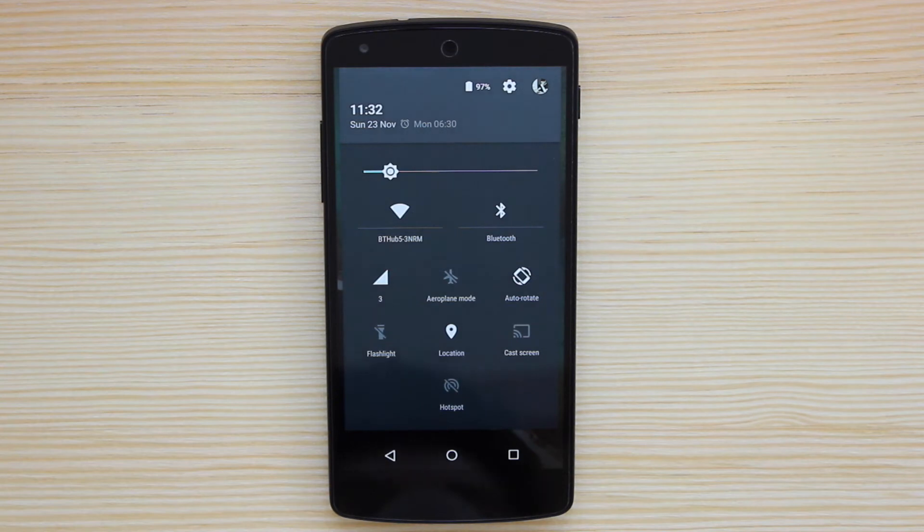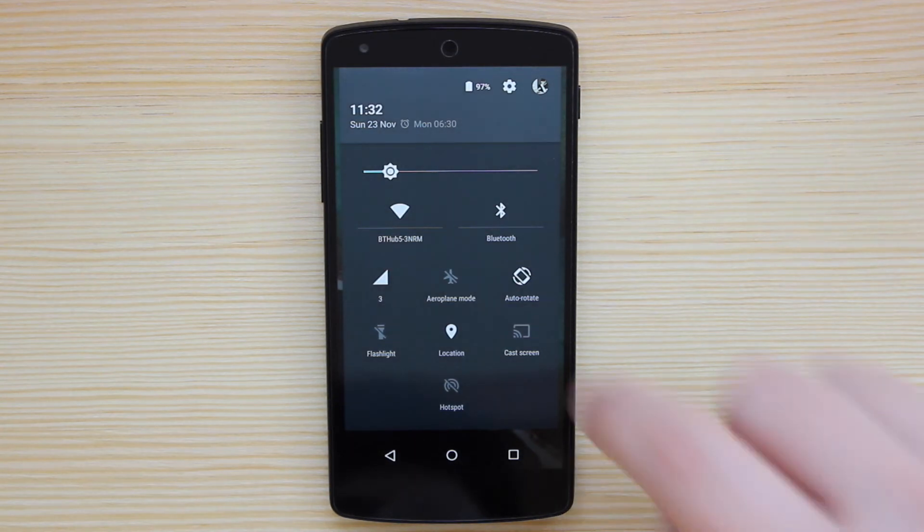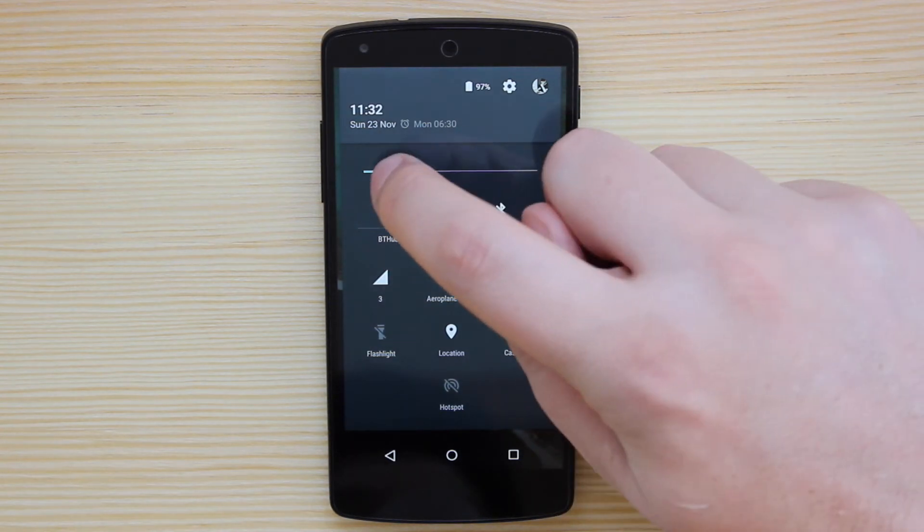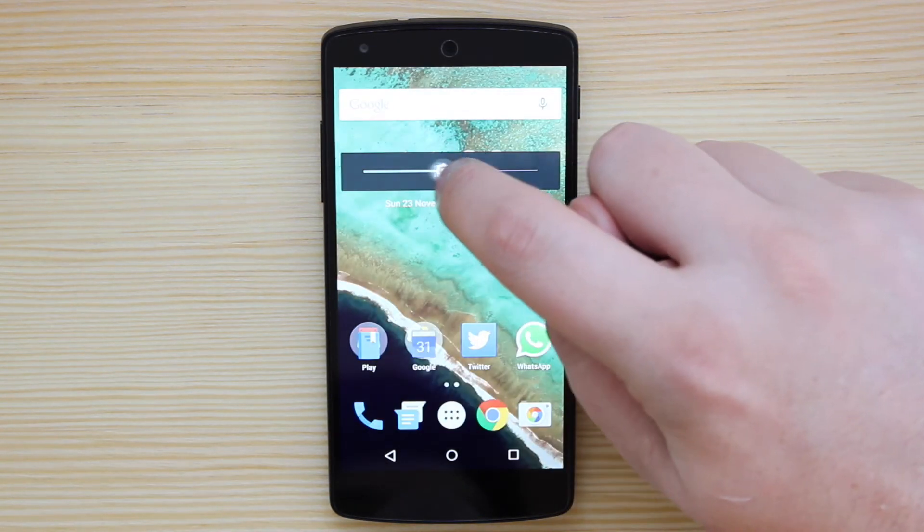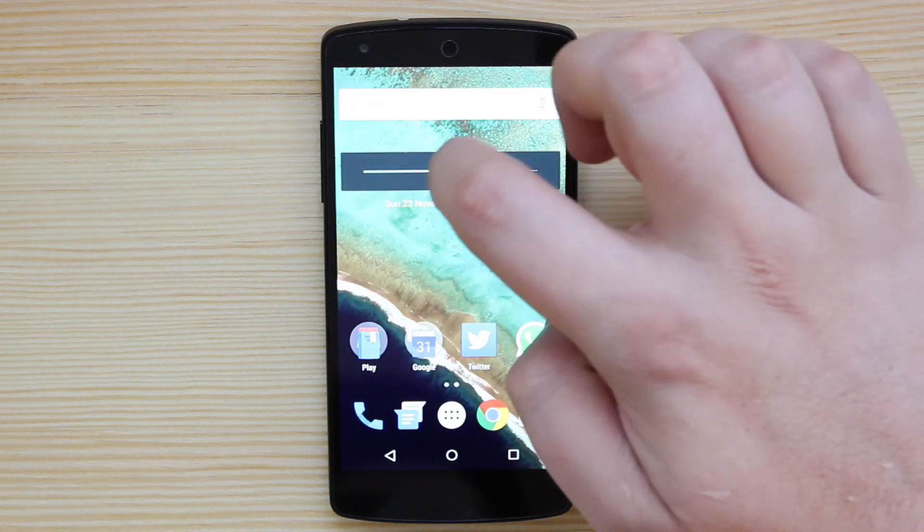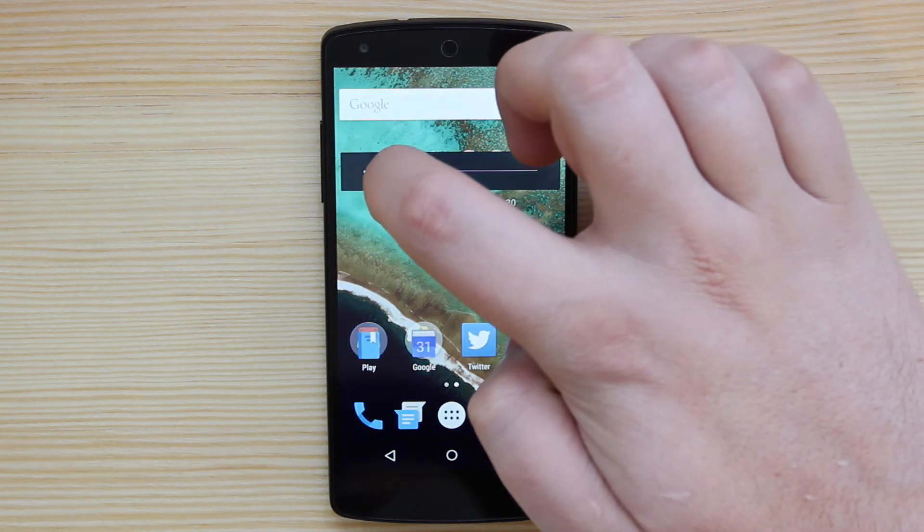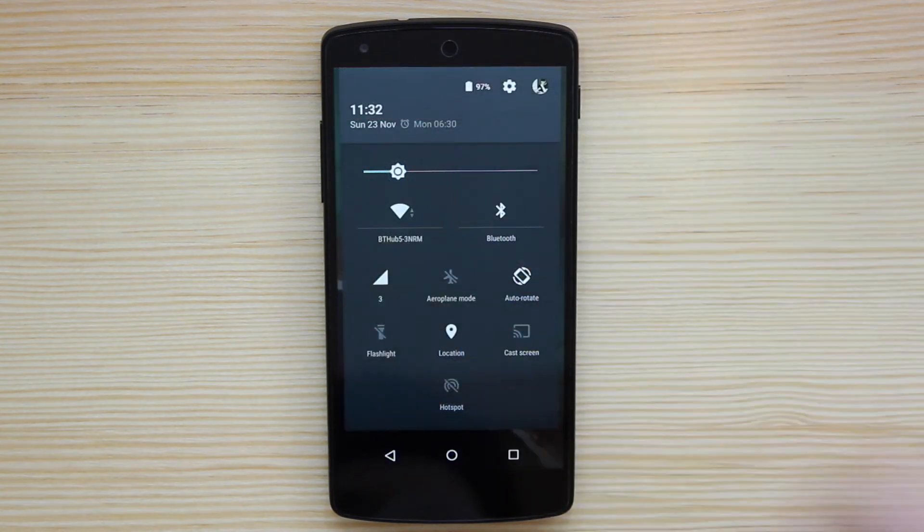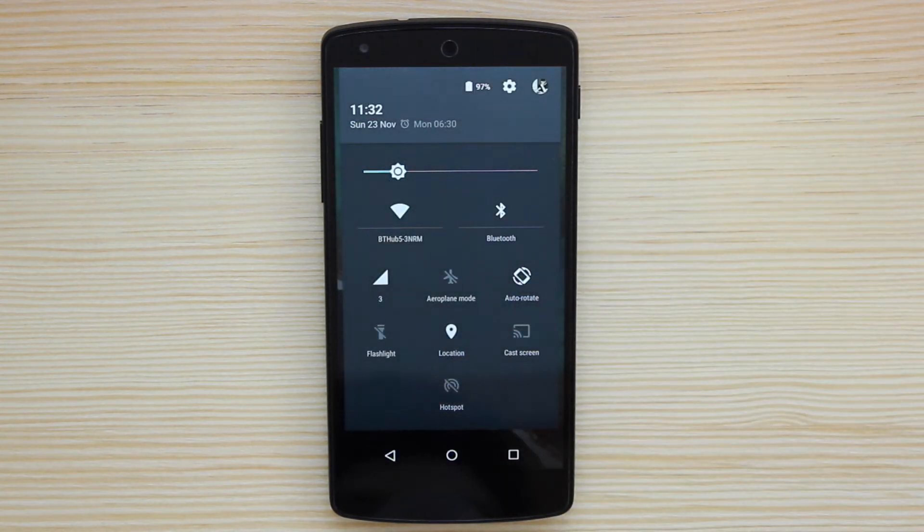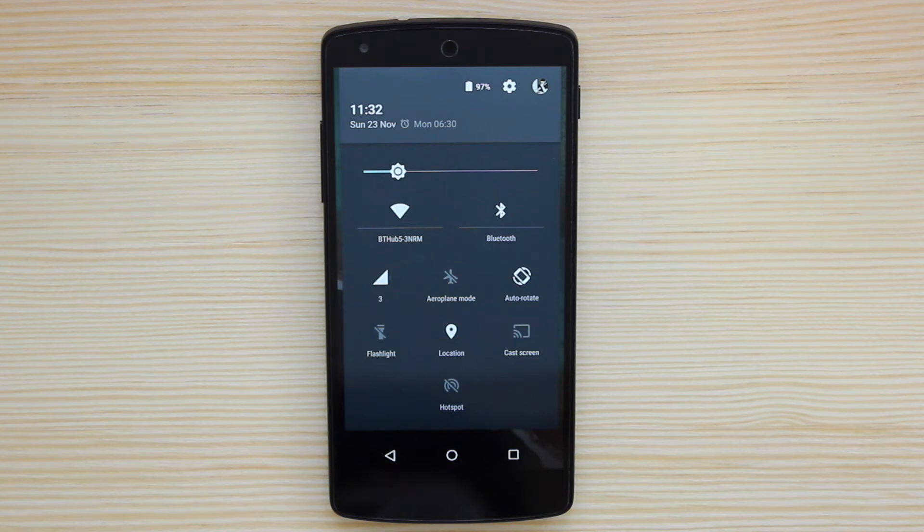A lot of people are making a big deal about the brightness, where if you use the brightness slider up and down, it actually gets rid of the background. Now, as far as I'm aware, that was actually in KitKat. Correct me if I'm wrong, but as far as I'm aware, that kind of animation was in KitKat.